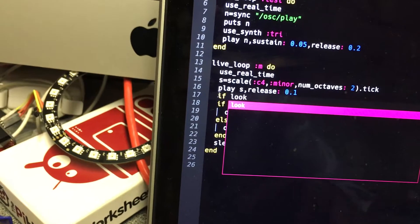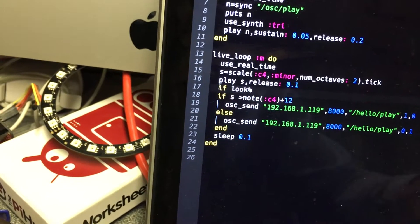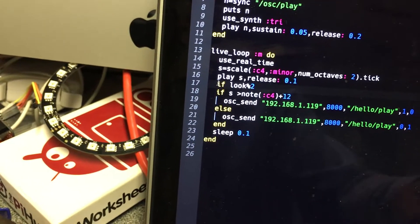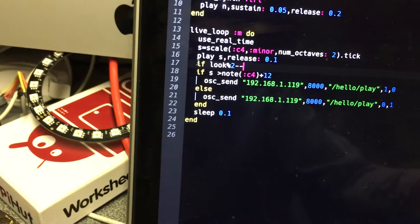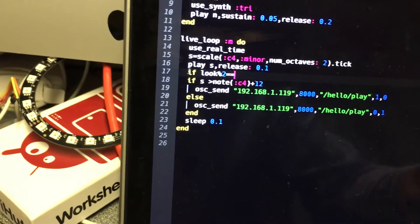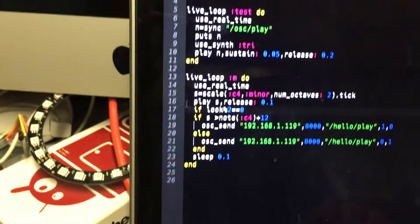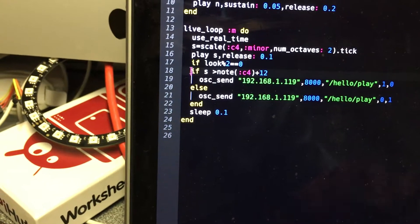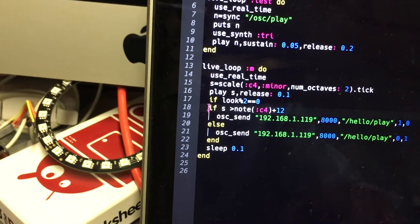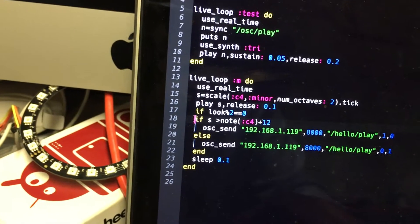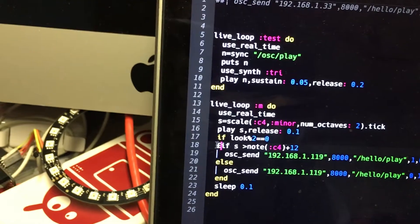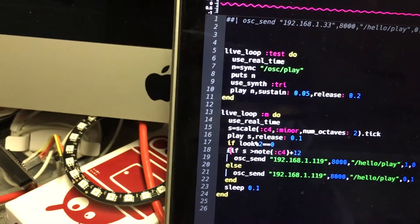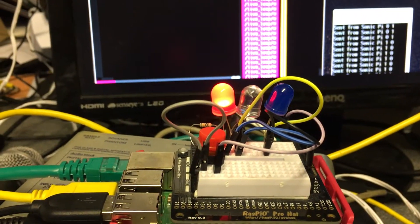And we'll comment out that line there. There we go, let's run that again and we'll watch the LEDs as we do so.